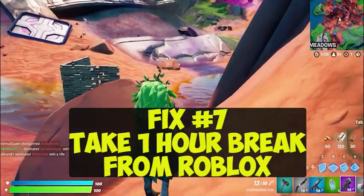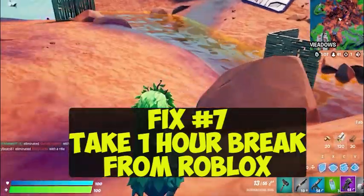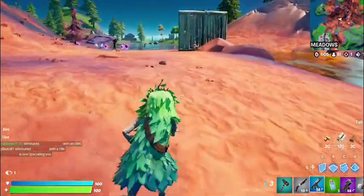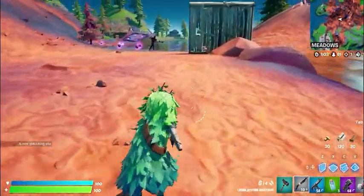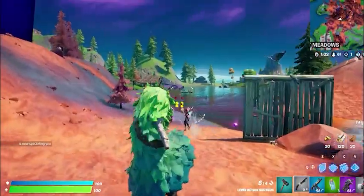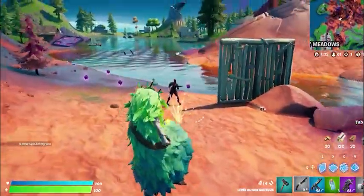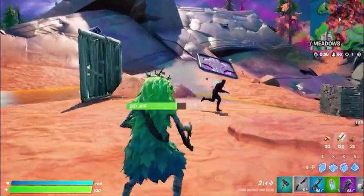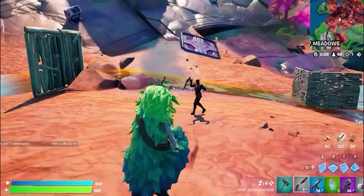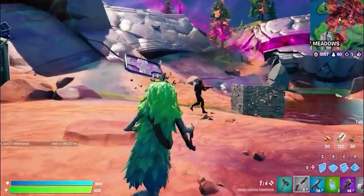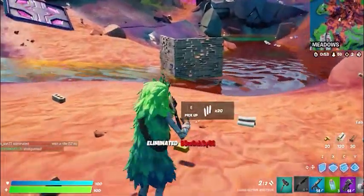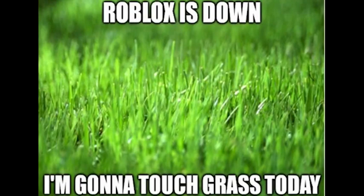Fix number seven: if you are still getting an error, try taking a one-hour break from Roblox and play again later. Sometimes Roblox will temporarily ban your IP address for one hour if they detect unusual behavior. Take a break and watch YouTube videos, play a different game, or go outside for a while.